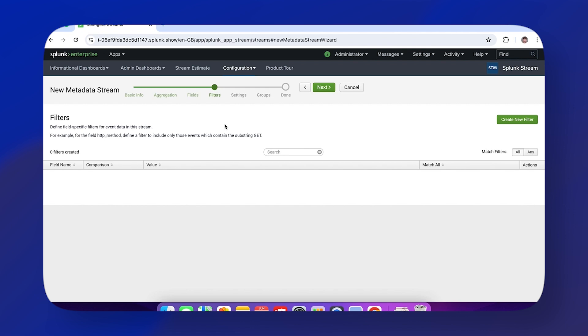Our Filters page is next. This is something you're more likely to work on once you've brought the data into Splunk. It allows you to filter down to only include events based on a specific field value. For example, they look at the HTTP method field and only include events with the substring GET.